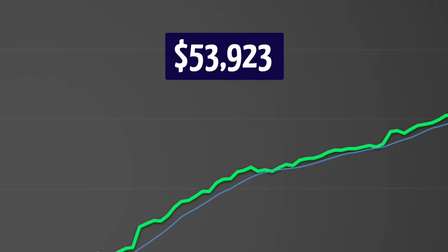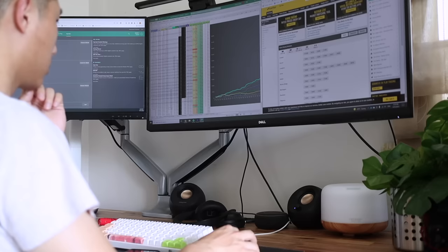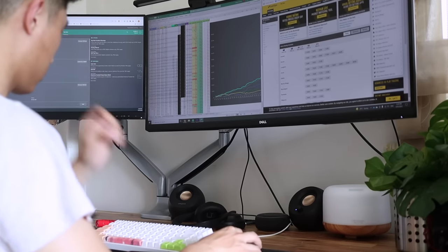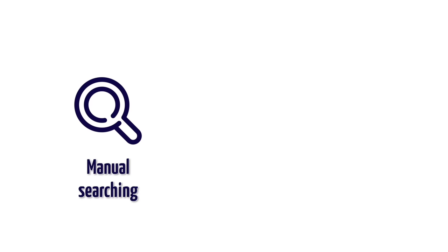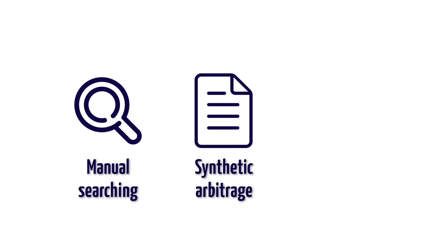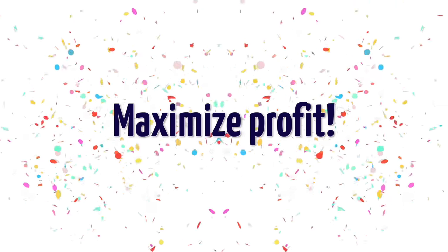Arbitrage betting made me over $50,000 before my accounts got restricted. In this video, I will share three foolproof methods to find these lucrative arbitrage bets with examples and make risk-free money doing so. The three methods are manual searching in the right markets, synthetic arbitrage, and odds scraping software. The best thing about these three methods is that they can be used together as they find different types of arbitrage opportunities, therefore allowing you to maximize your profits by using all of them.